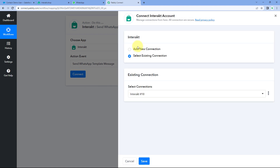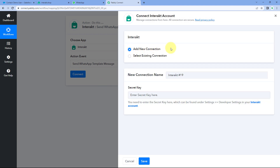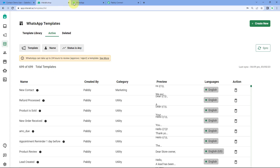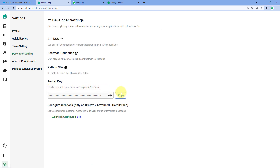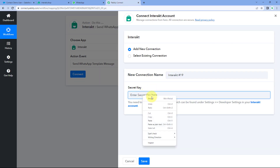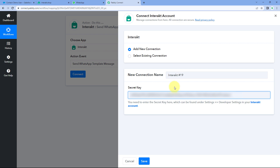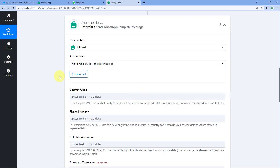Click on Connect and select Add New Connection. In this window, we have to connect our Interakt account with Pabbly Connect, and to make this connection we need to enter the secret key of our Interakt account. To get it, go to your Interakt account, click on the gear option in the left sidebar, and go to Settings. From the left sidebar, click on Developer Settings, and here you can see the secret key. Copy it, go back to Pabbly Connect, and paste it. After pasting the secret key, click Save, and our Interakt account will get connected with Pabbly Connect.